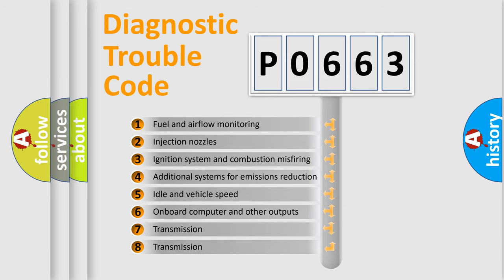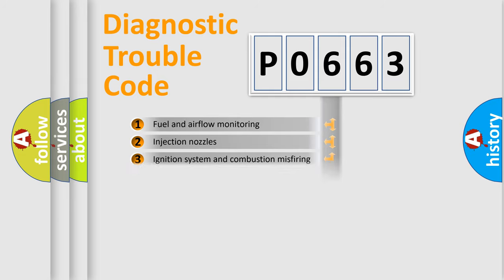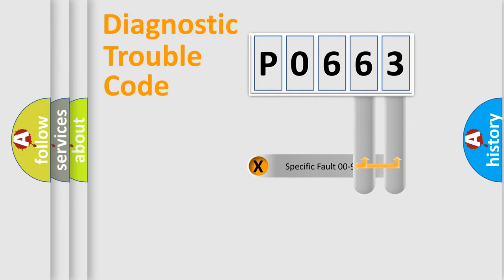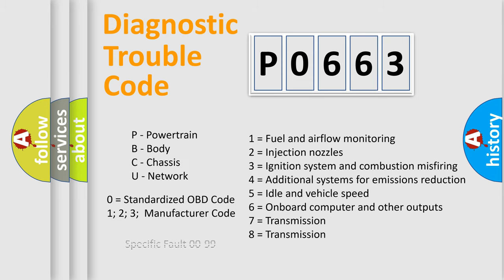The distribution shown is valid only for the standardized DTC code. Only the last two characters define the specific fault of the group. Let's not forget that such a division is valid only if the second character code is expressed by the number zero.